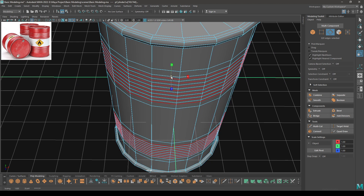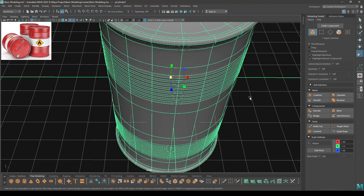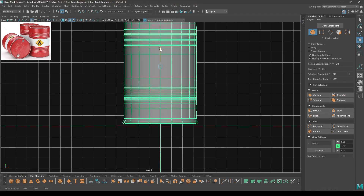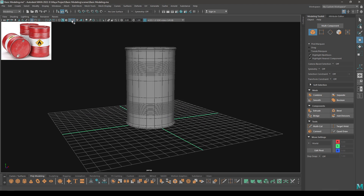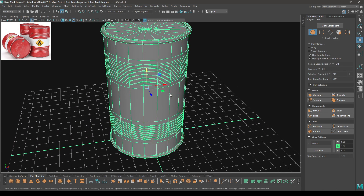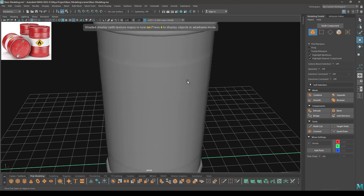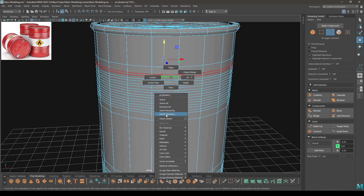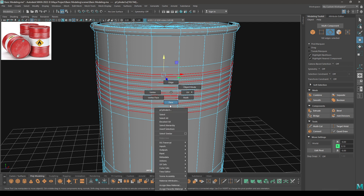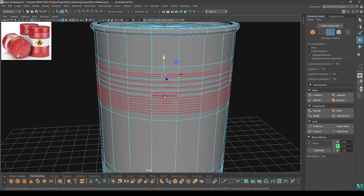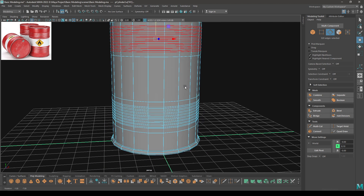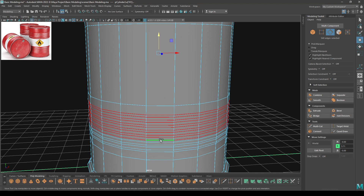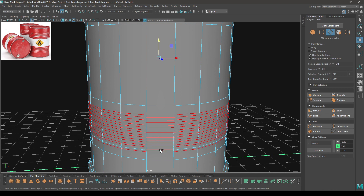Then scale them just a little bit. Now go to edge mode again and select all these edges, then bevel.